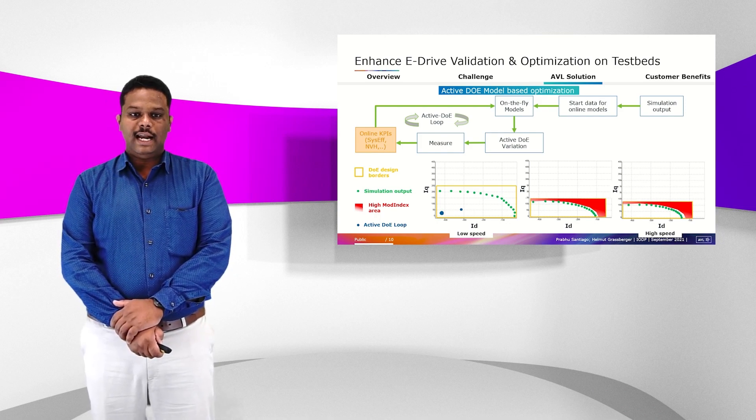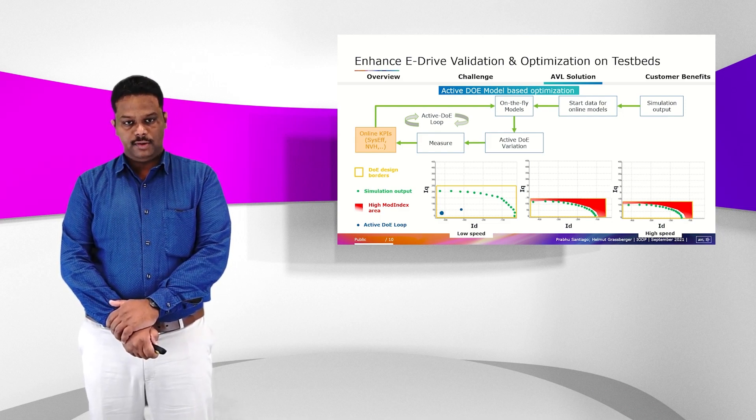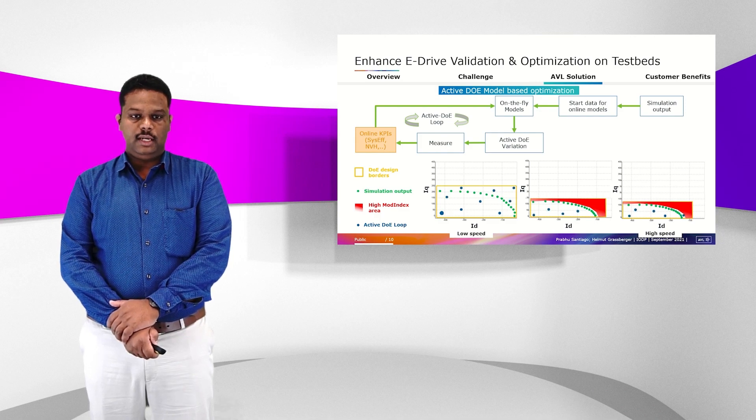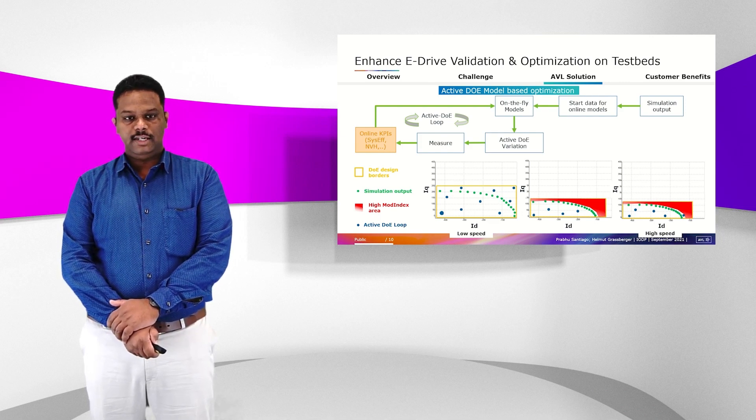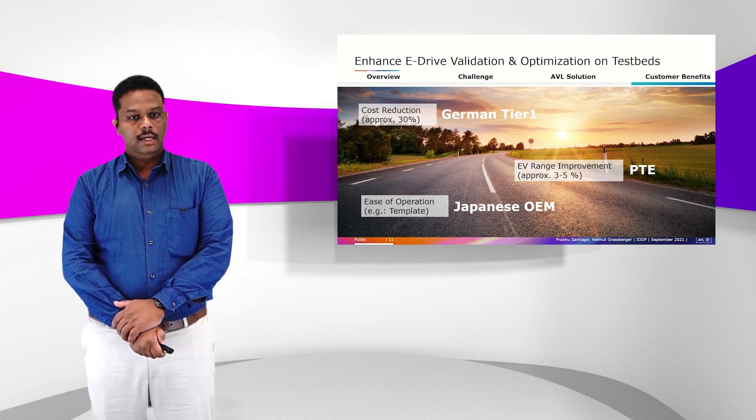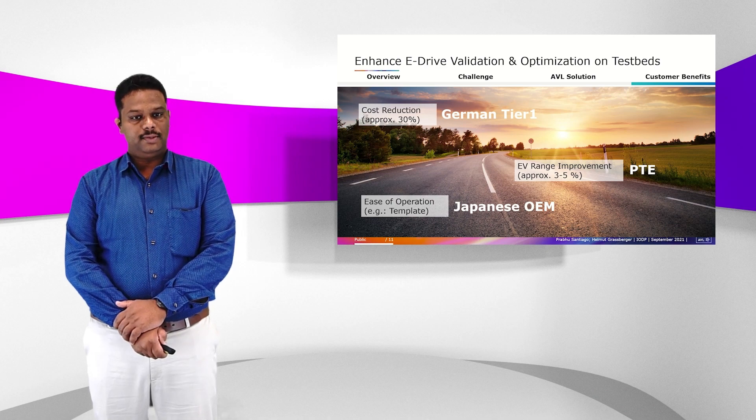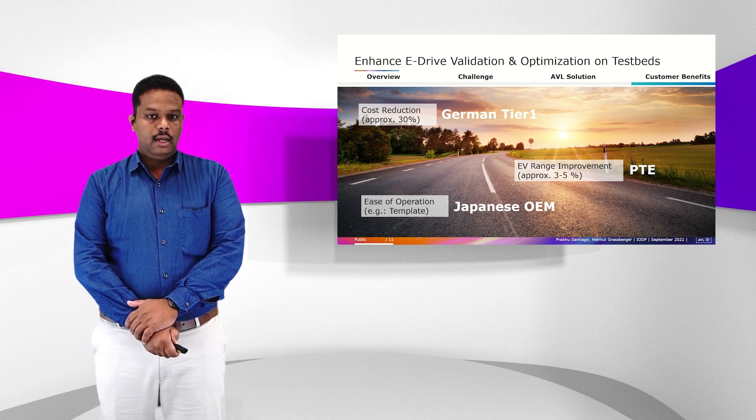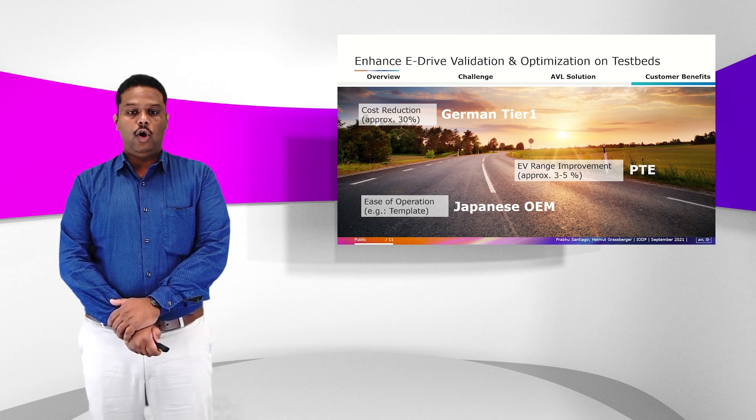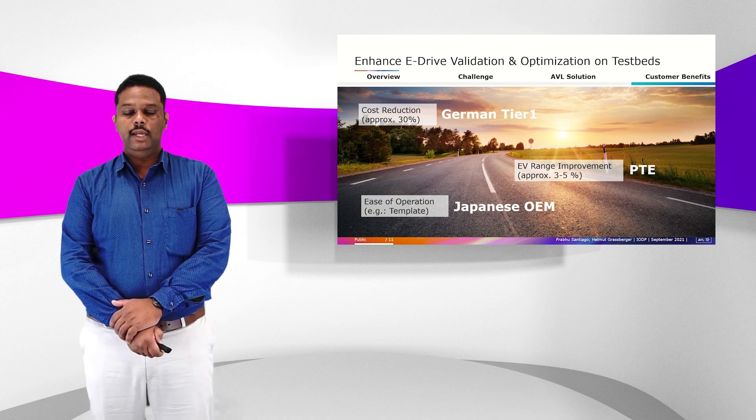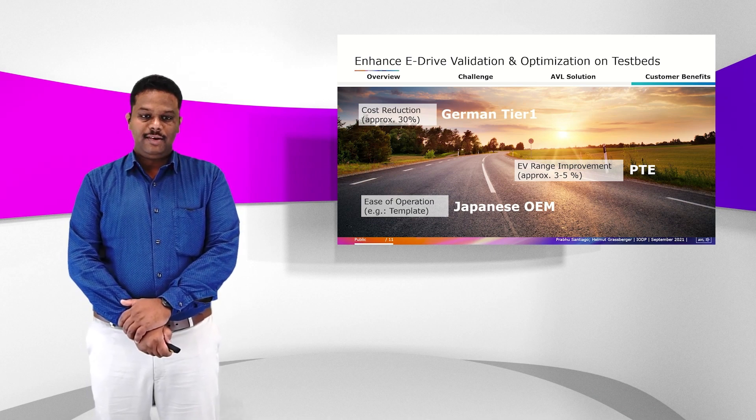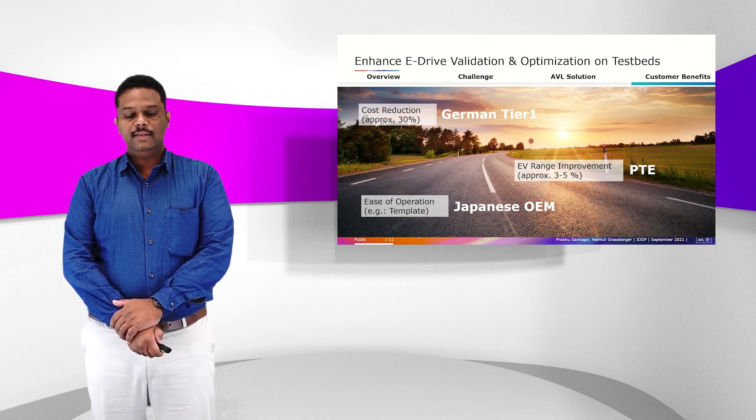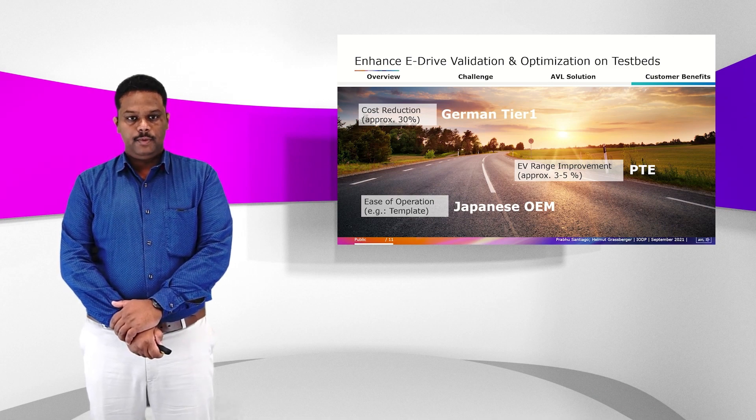With this methodology and also the standardization of validation tasks using Cameo for eDrive, we see that we have a lot of customer benefits. For example, there is a cost reduction of approximately 30% from the standardization procedure of Cameo. And the eDrive range improvement by the optimization using active DOE, we found that from the existing system, we are able to increase the range 3 to 5%. And for the validation task, as I already mentioned, we use templates and this helps in ease of operation of the testbed.